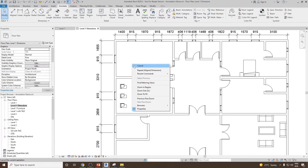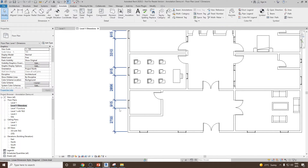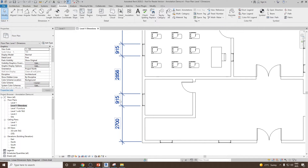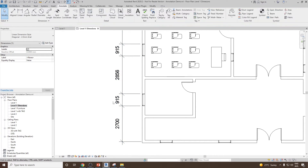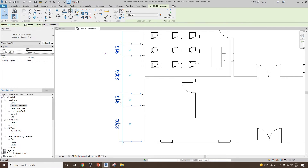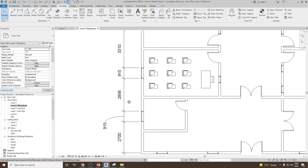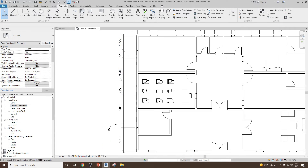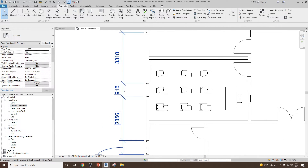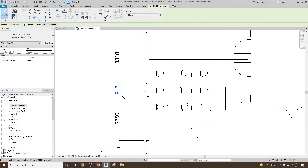If you would like to move any dimension text, select the dimension and use the midpoint handle to drag it. If you would like to delete any individual dimension, hover the cursor over it, press the Tab key to select it, then click and delete.